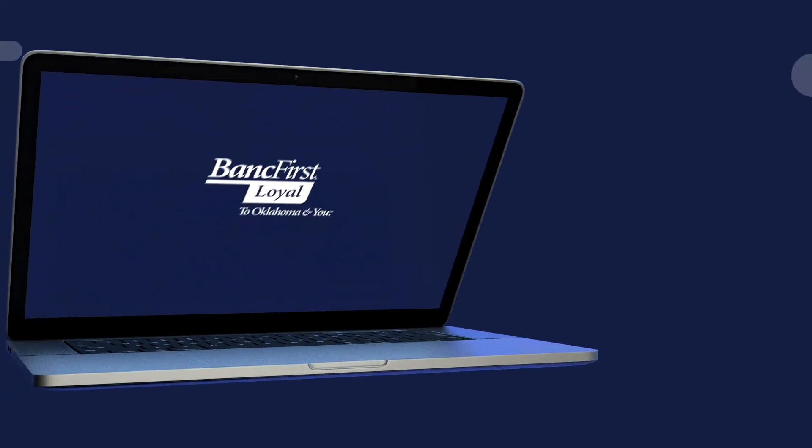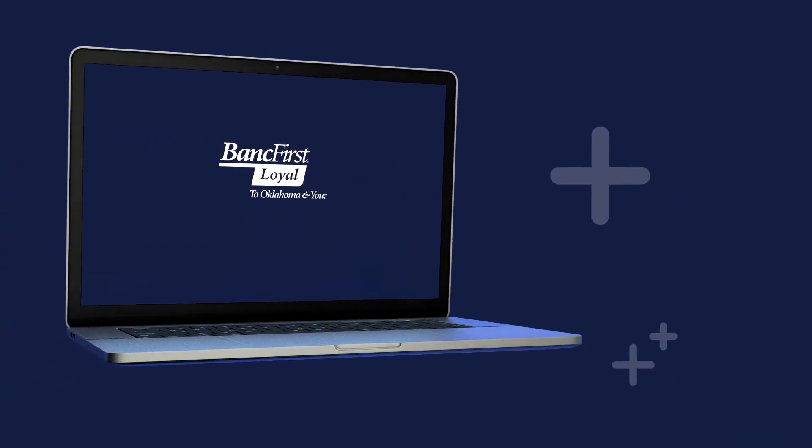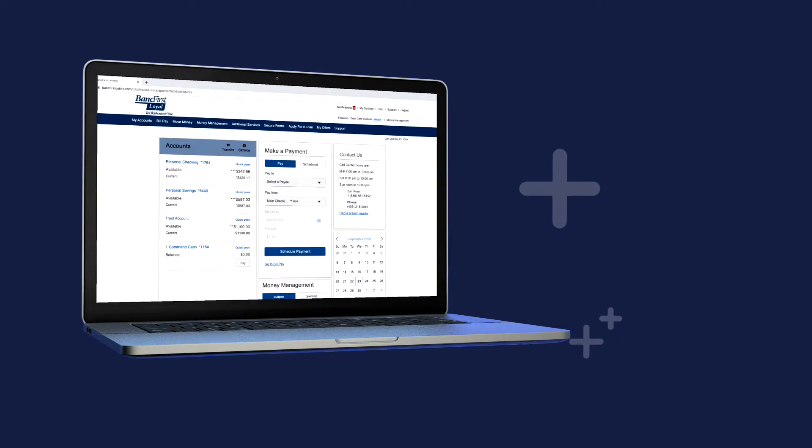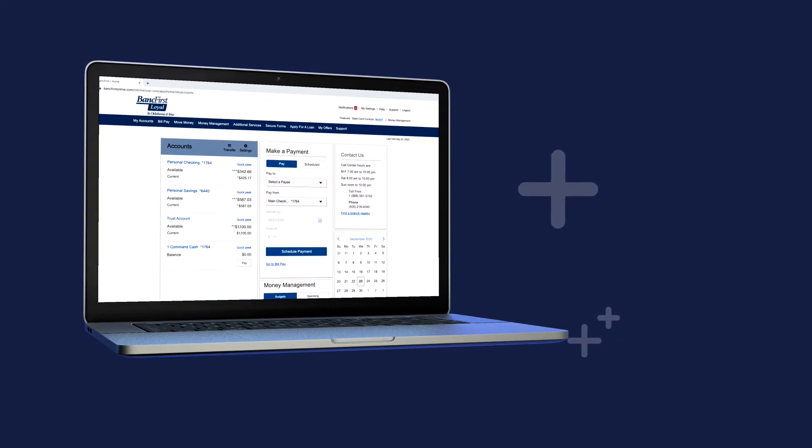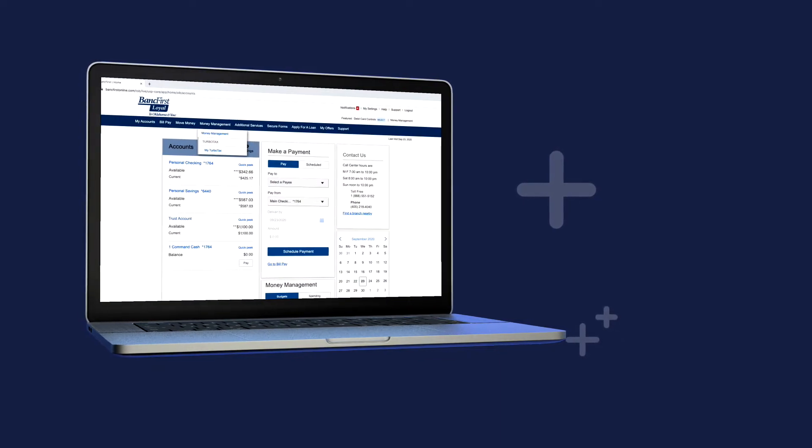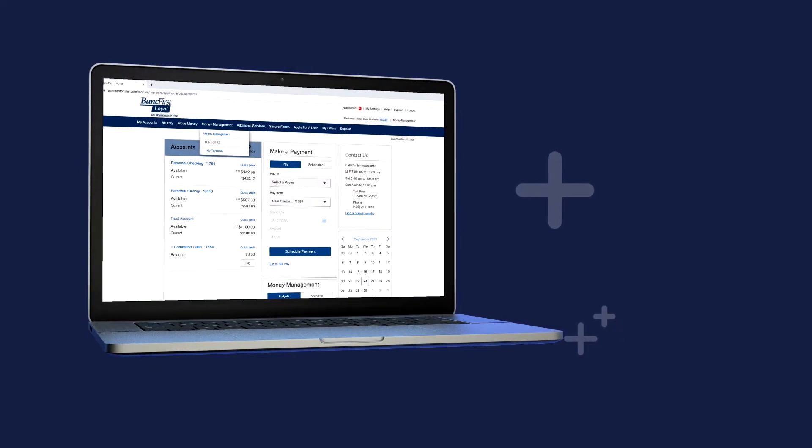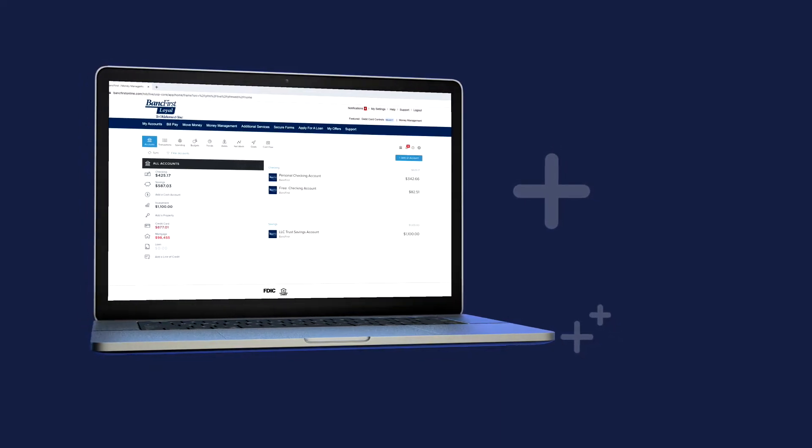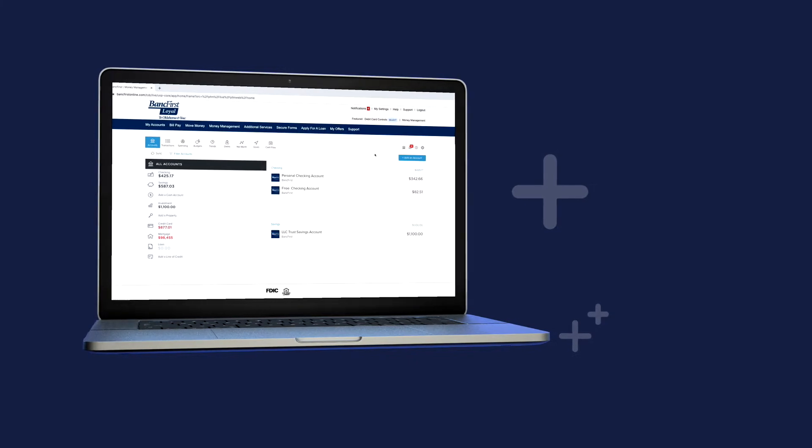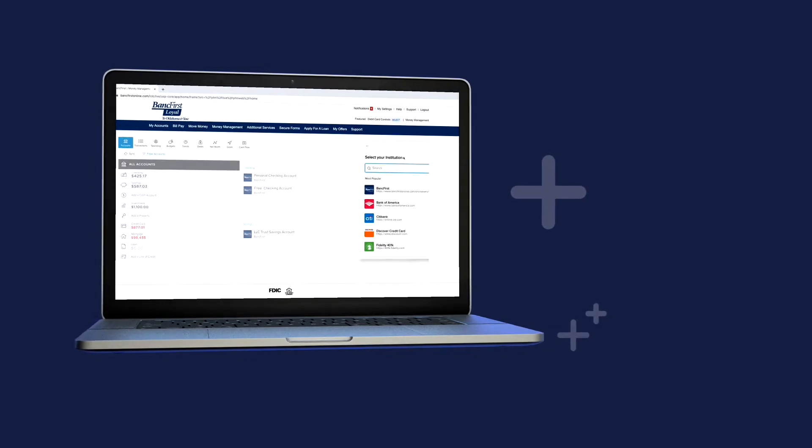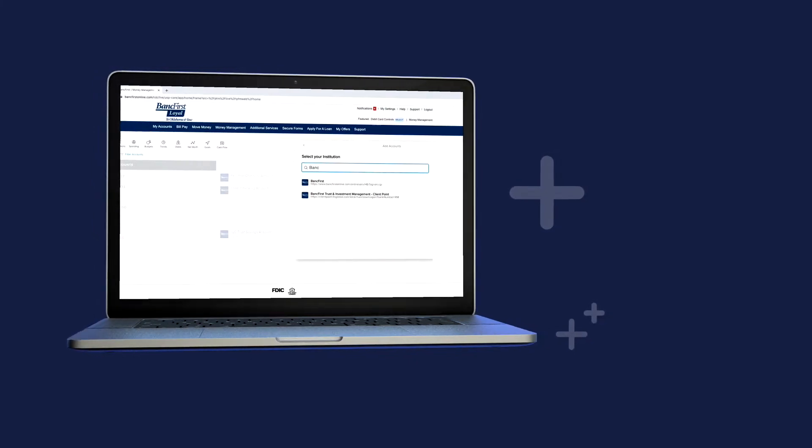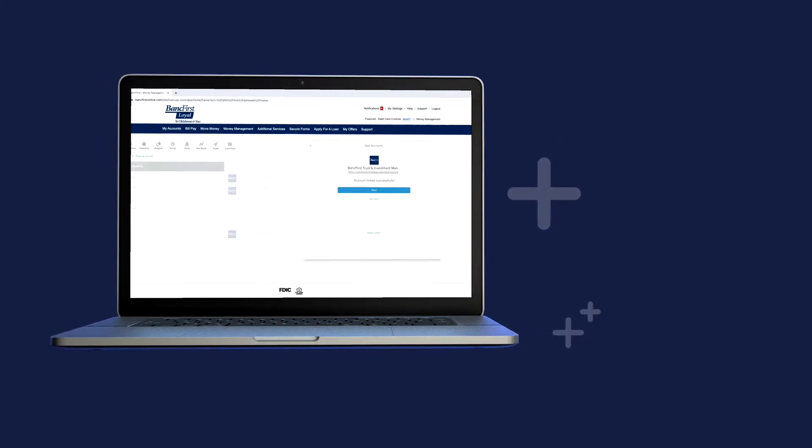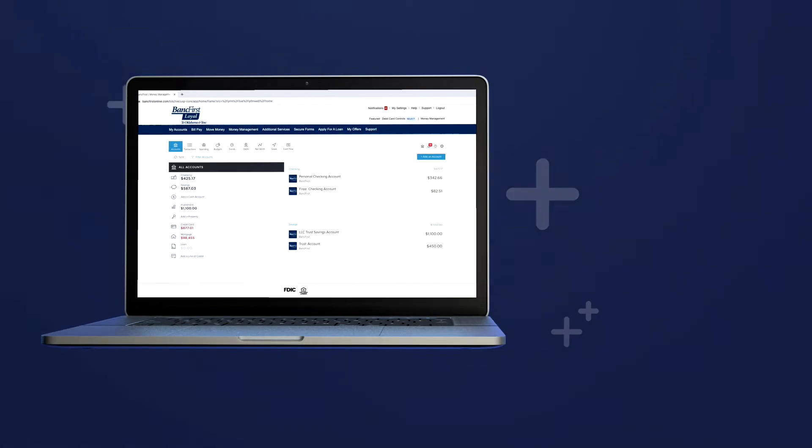Another great advantage of using BankFirst Online Banking is the Money Management Tool. In this video, we'll explain how you can import accounts and transactions from other financial institutions so you can budget and manage your money all in one place.